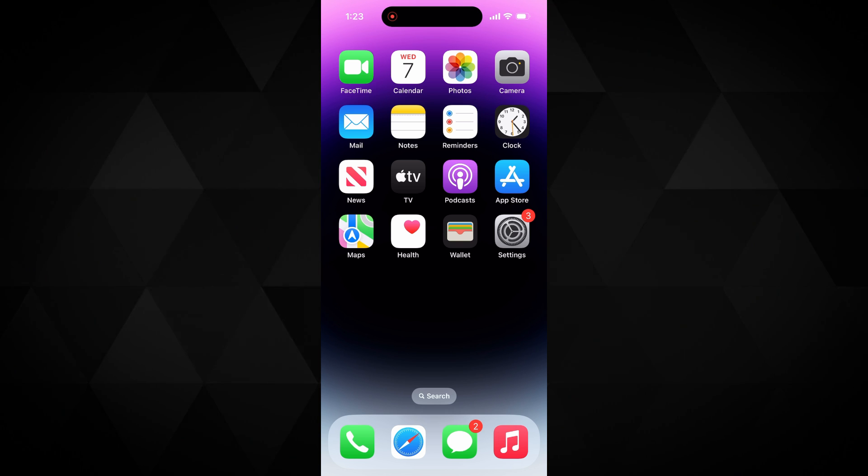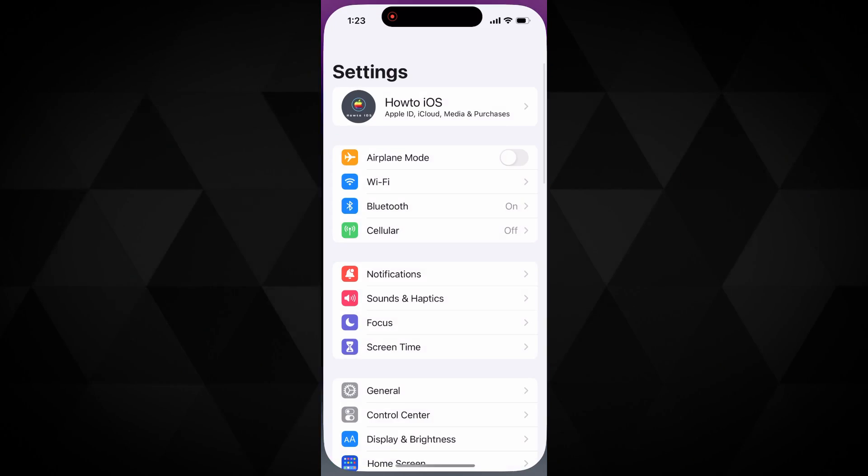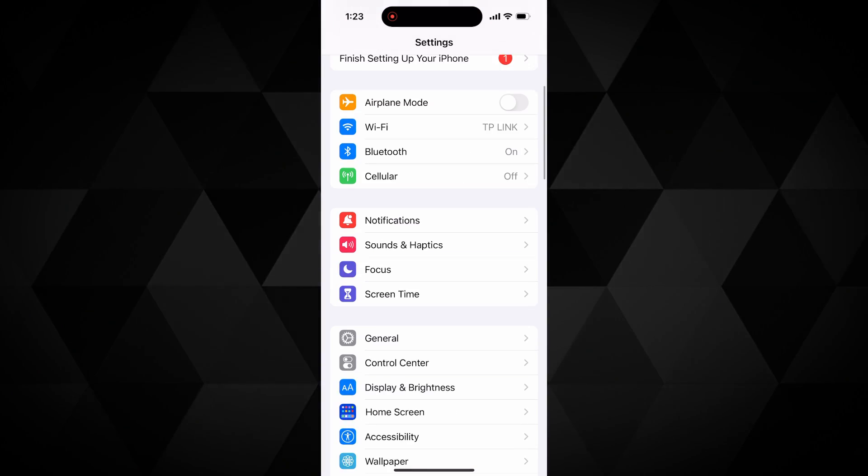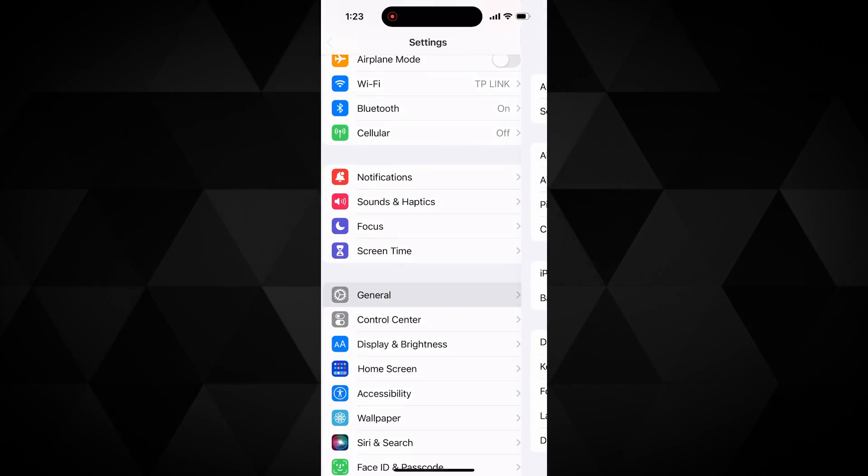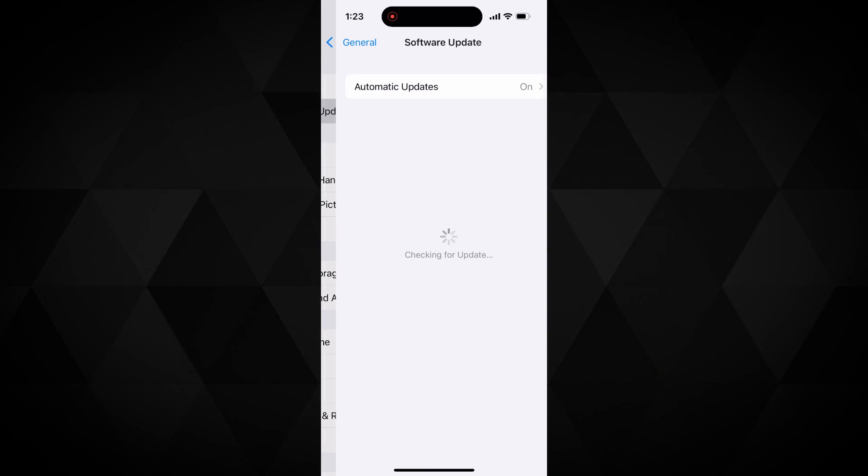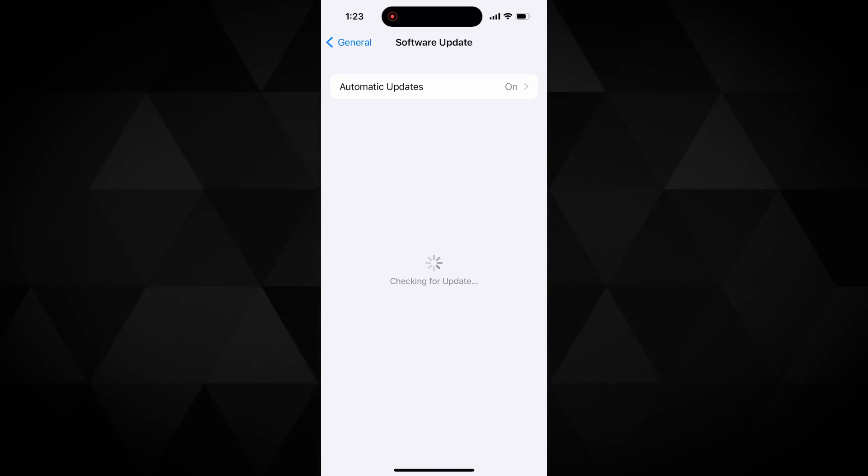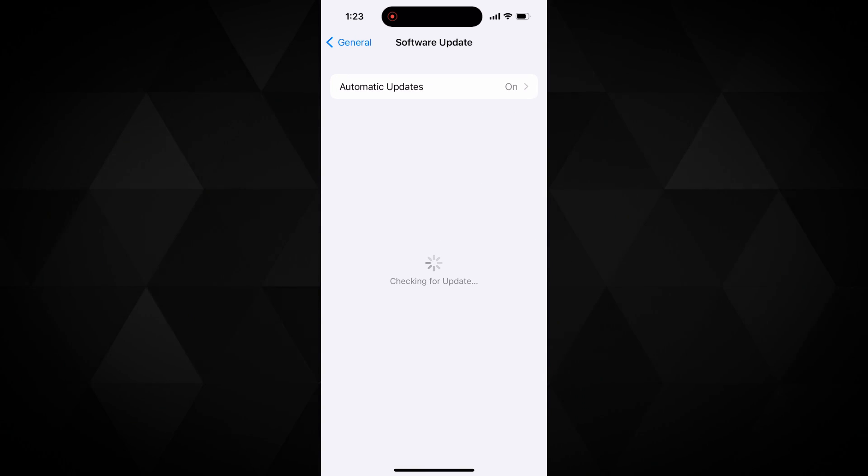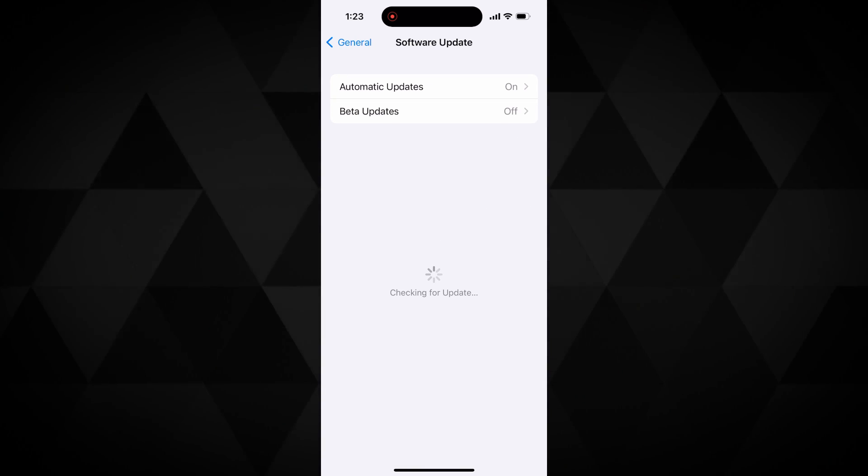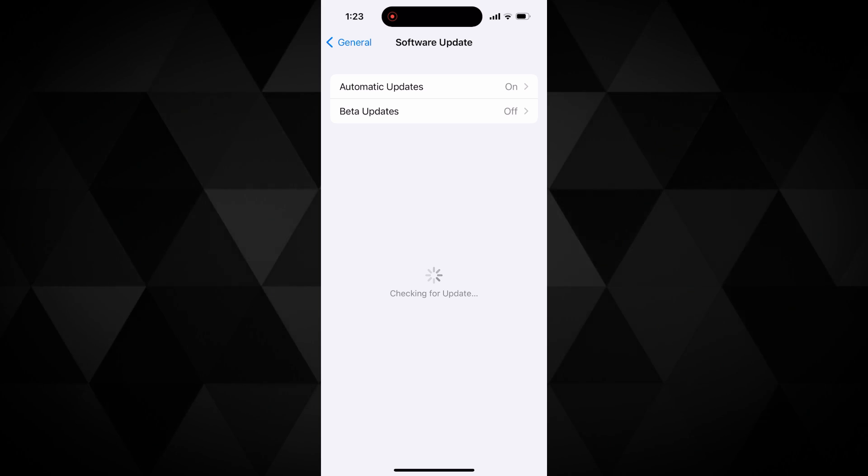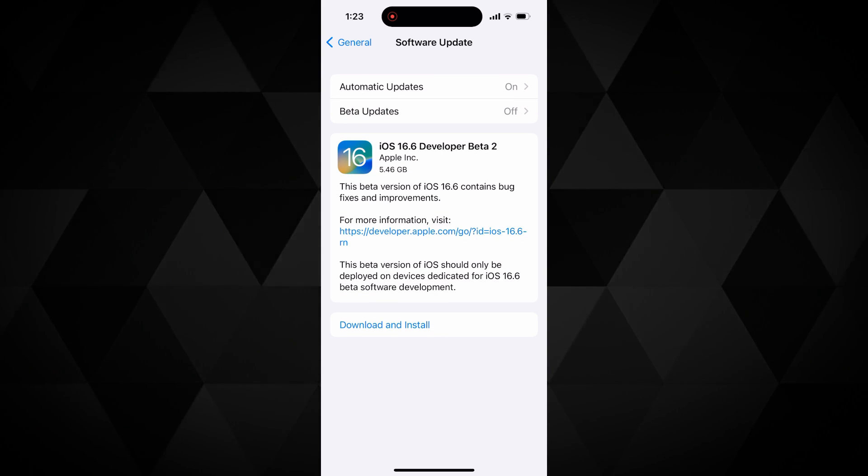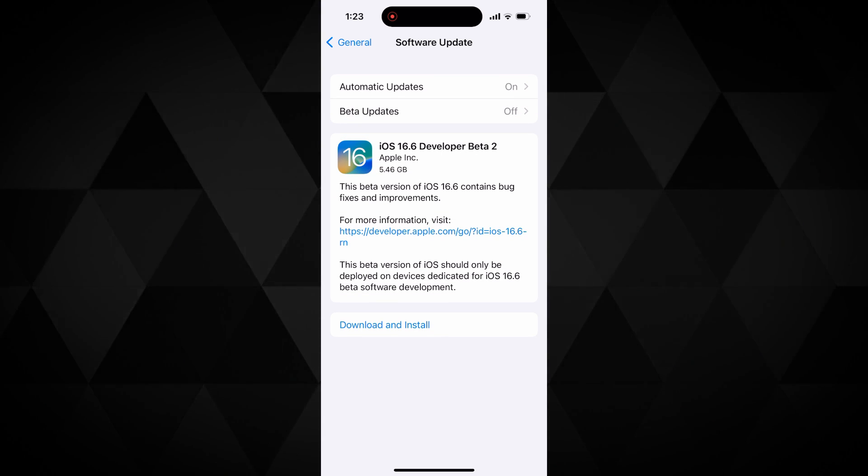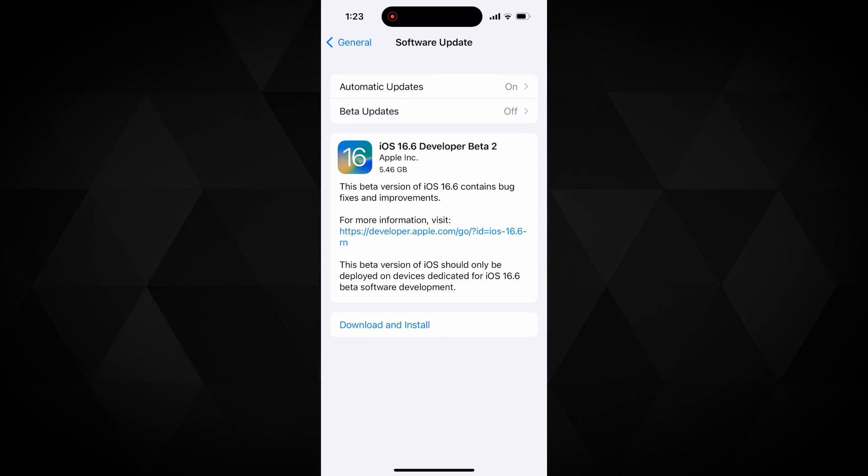Once you have waited, now to get iOS 17 developer beta, go to settings, then in the general software update. Here you will see a new option under the automatic updates section with the name beta updates.